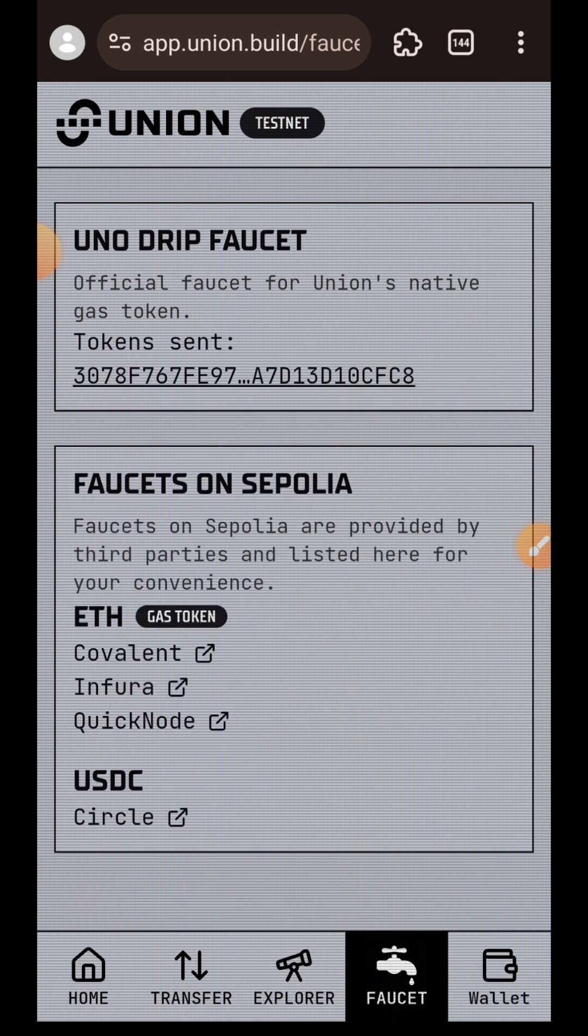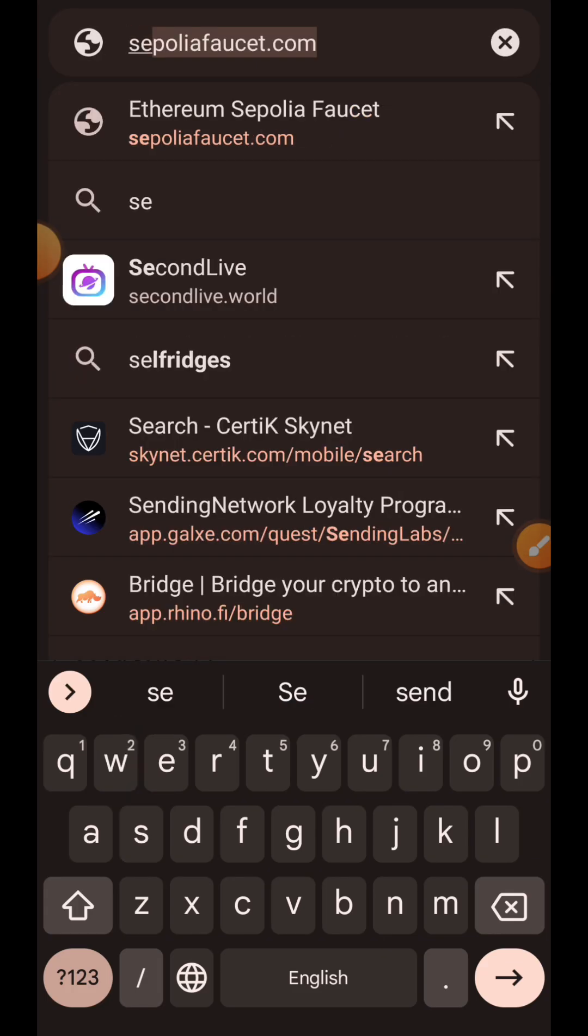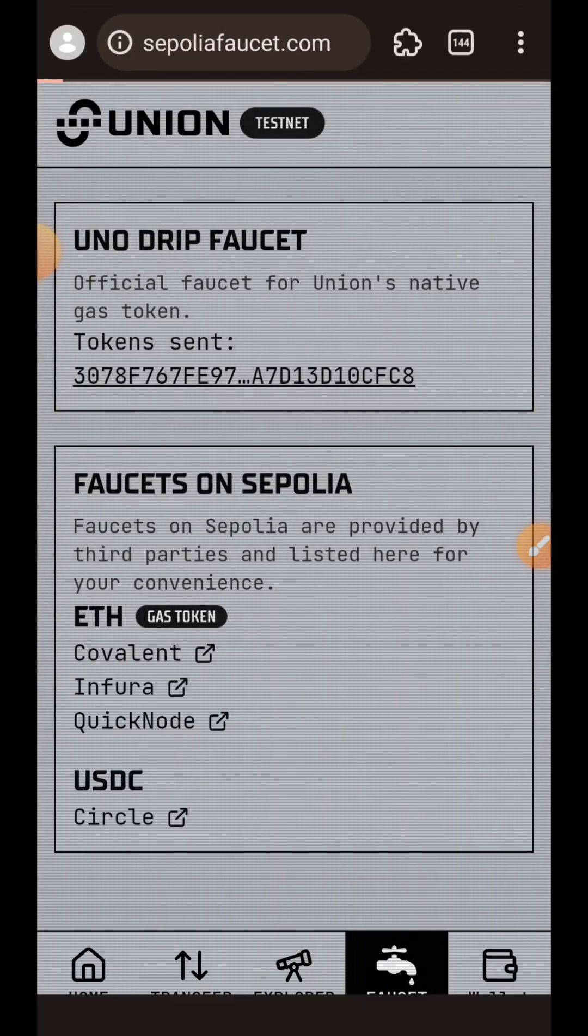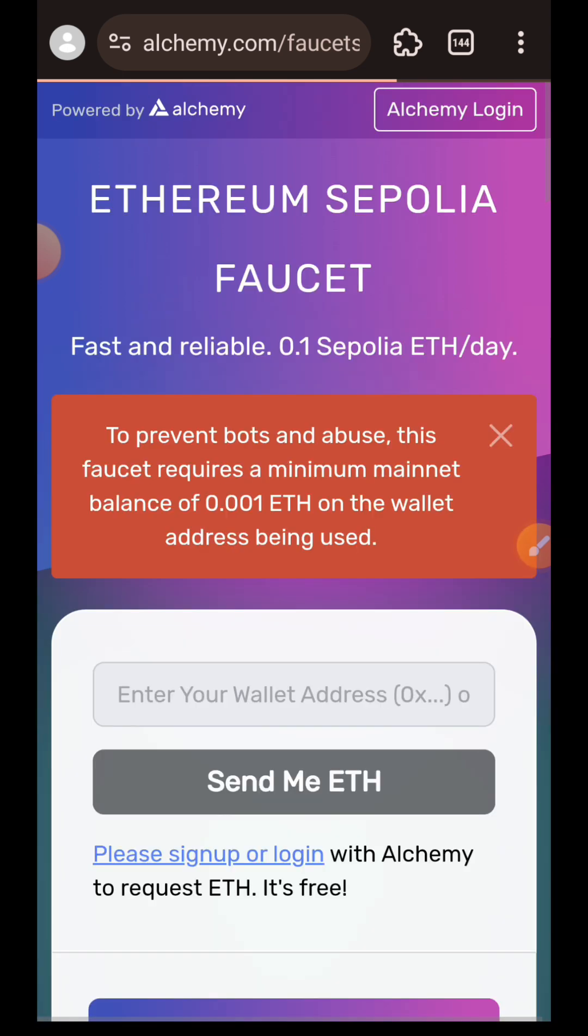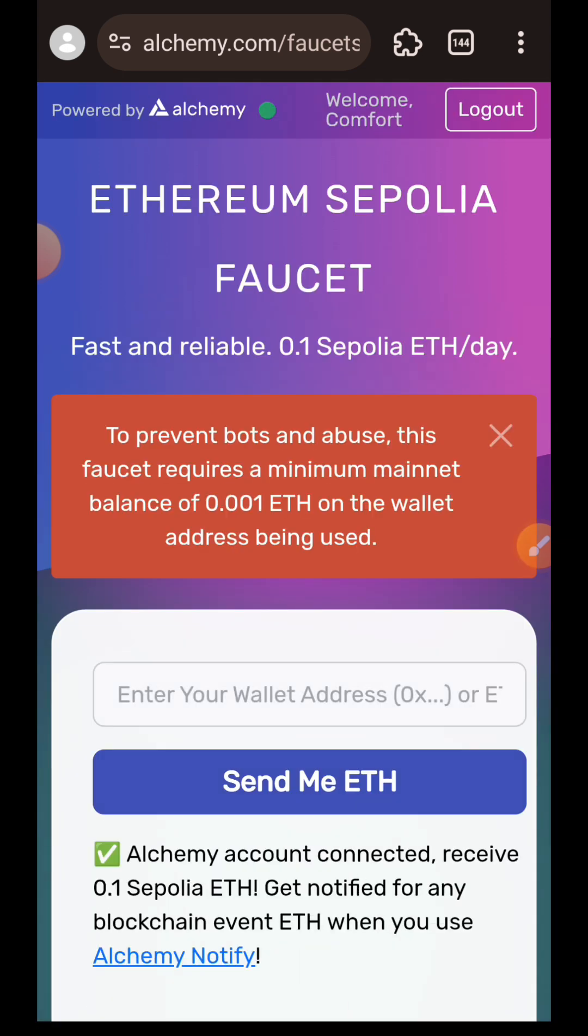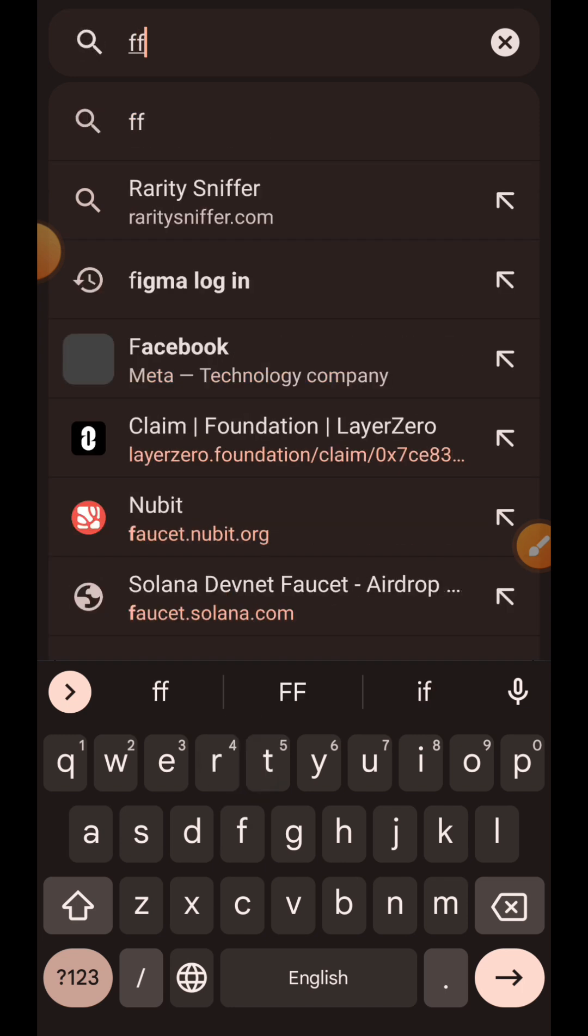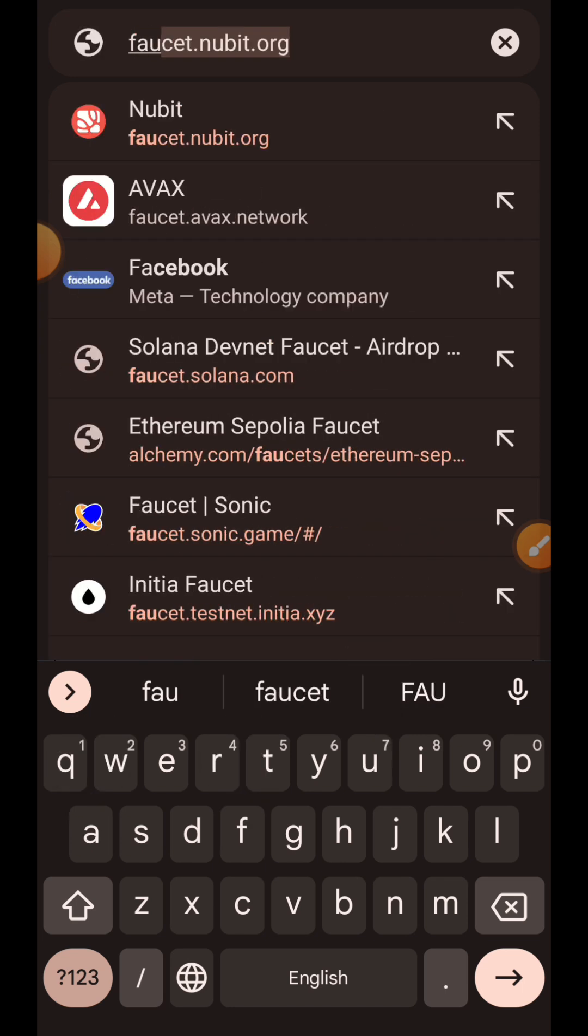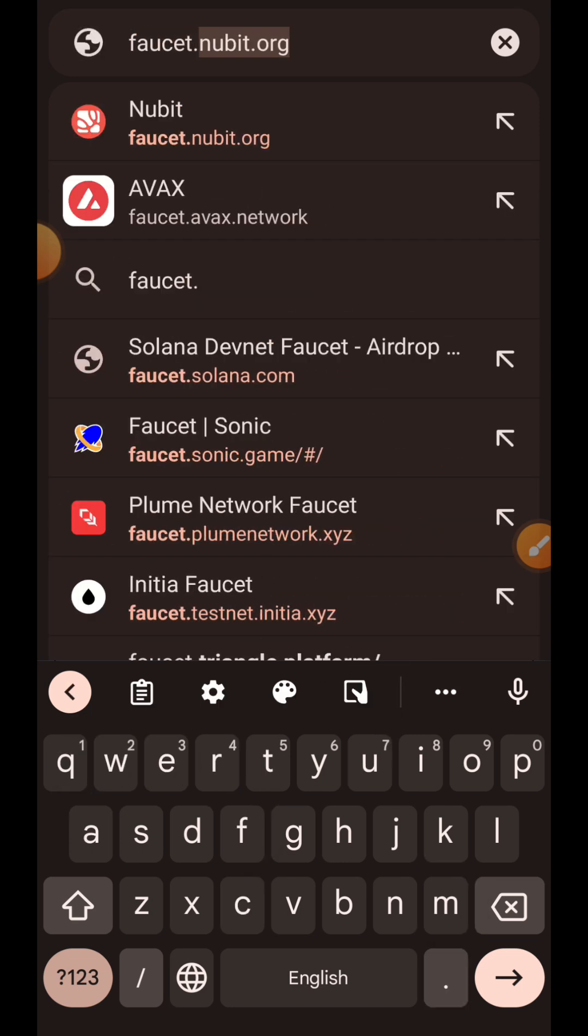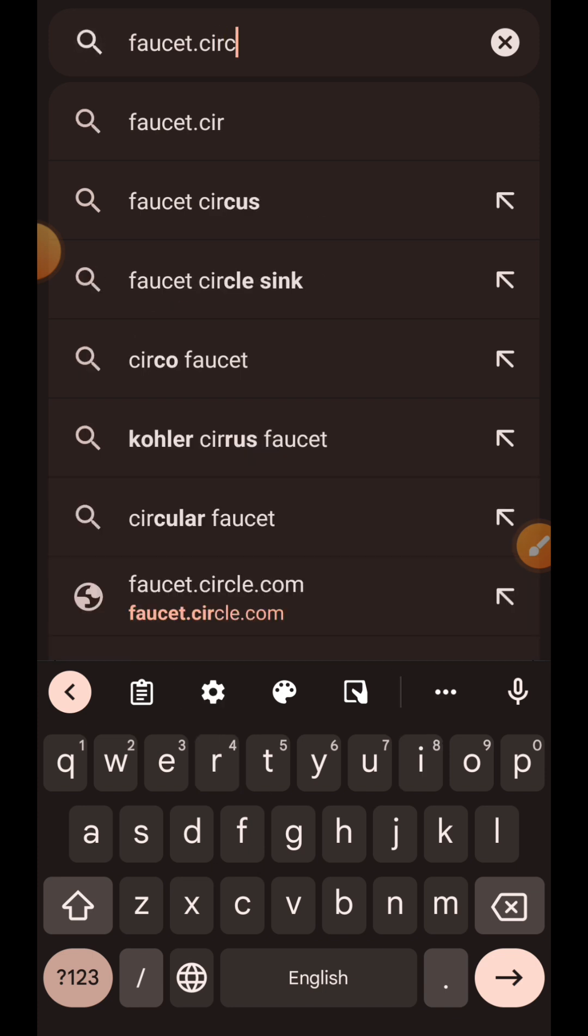Then tap on submit and claim test token. Next, after claiming Union test token, we are going to claim Sepolia ETH. I'm going to visit sepoliafaucet.com. You need to be logged into Alchemy to use this faucet, and you need to have at least 0.001 ETH on Mainnet before you can use the faucet.